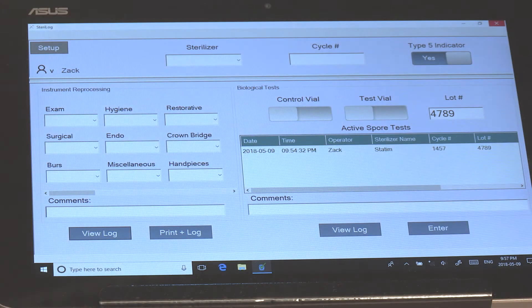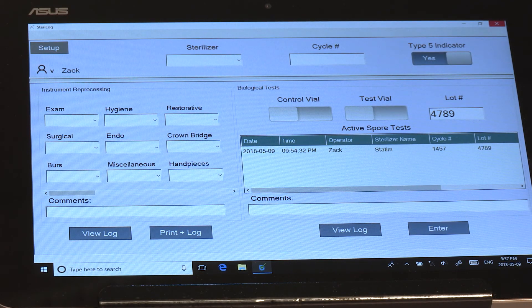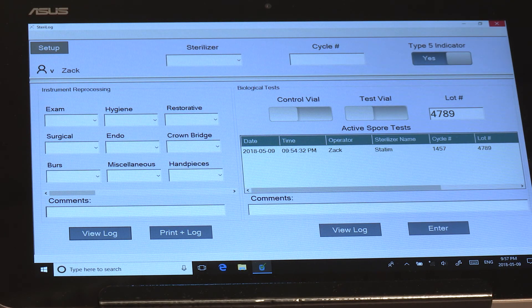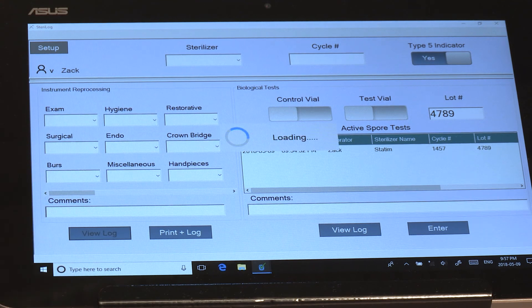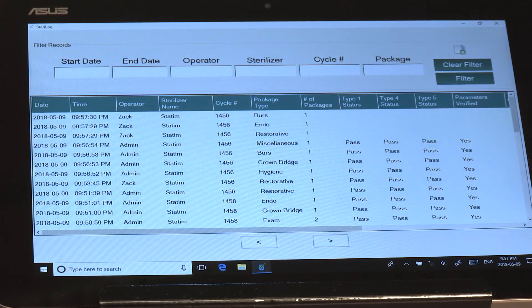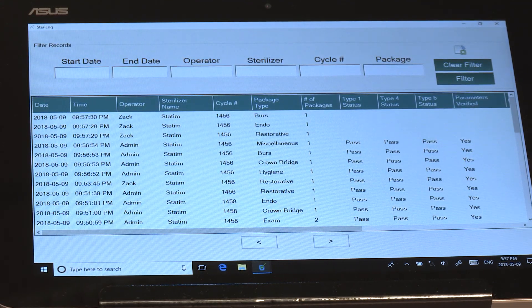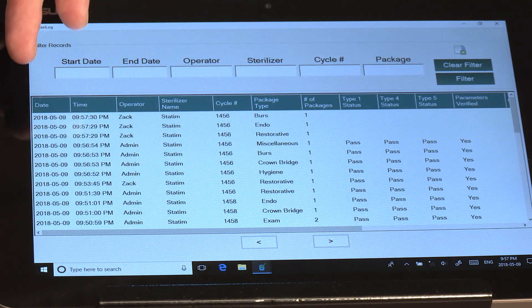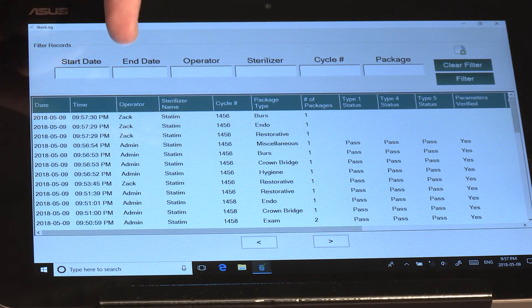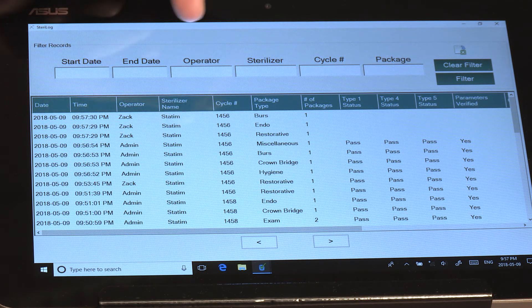This means that the spore test is currently either in the sterilizer or in the incubation period. When it comes time to signing off on your chemical indicators, hit View Log over here and you'll notice that you have the date/time field, the operator field,